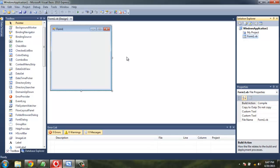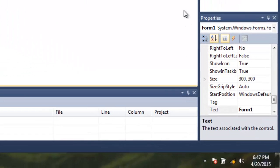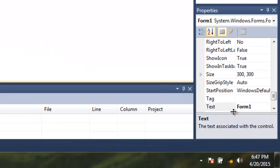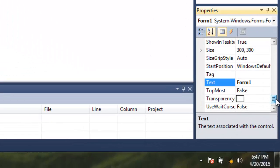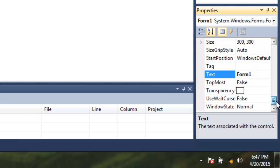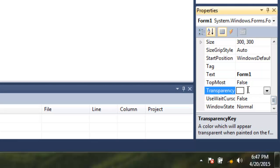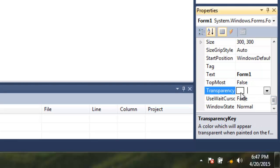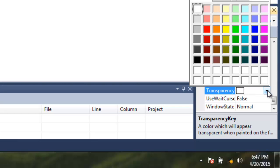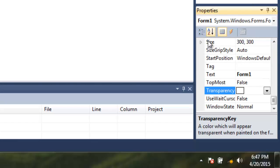There are two ways to achieve that transparency. First, select the form and here on the right-hand side you will find the properties for that form. Here you can see transparency and there is a color set for the same. You can change the color for that transparency accordingly.